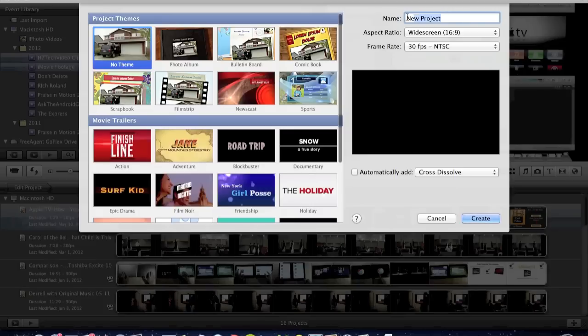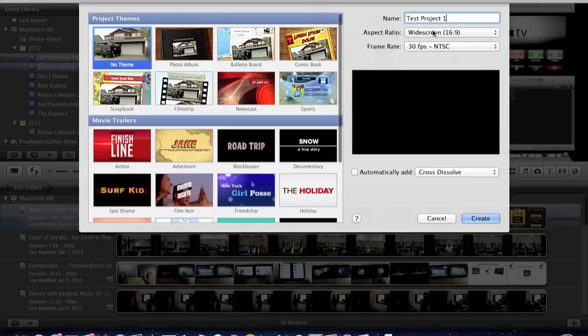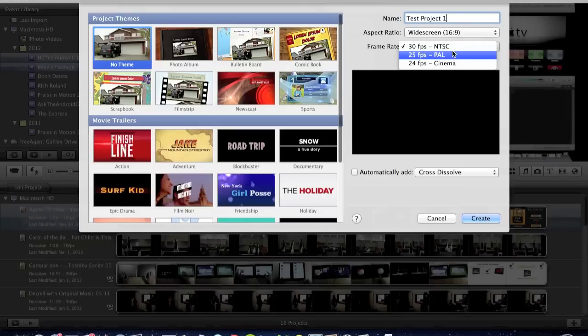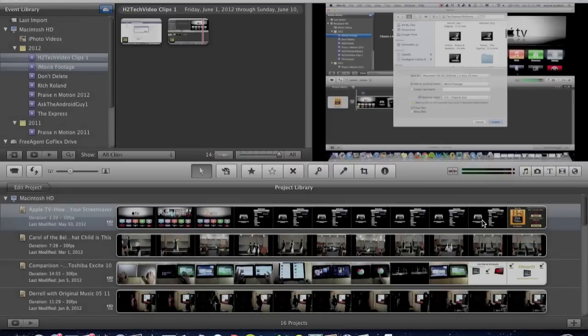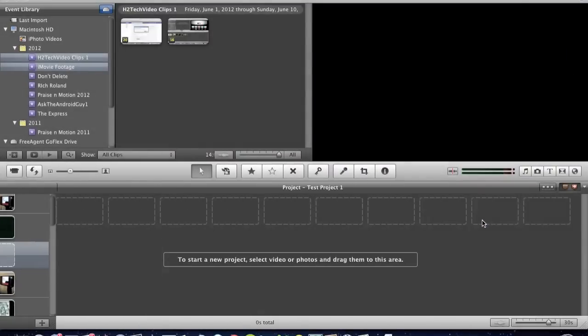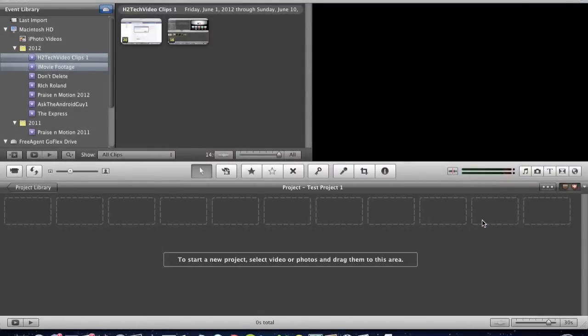For this video, I'm just going to show a basic from-scratch video because those are the harder ones to do. You can click on No Theme. Up here, you want to name the project. So I'm going to name this Test Project 1, and then you can choose if you want it to be full screen or widescreen and how many frames. If you're overseas, you want to do PAL depending on your TV format. If you're in the U.S. or most countries, you want to do NTSC. After that, you want to go ahead and hit Create, and here's our new project right here.